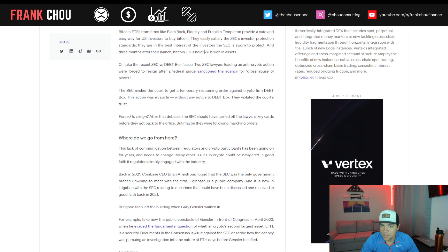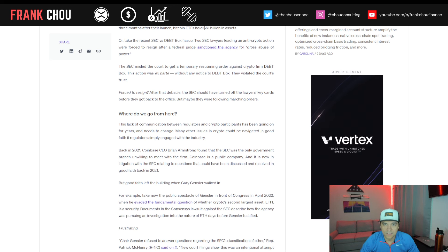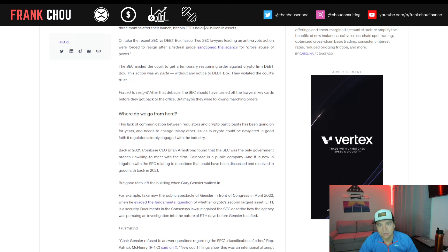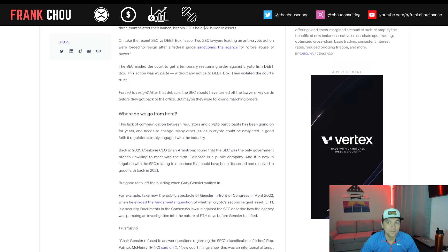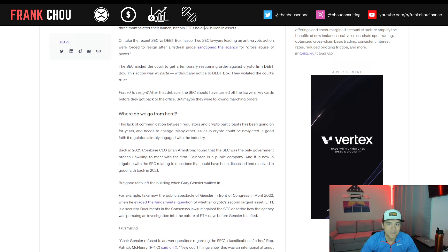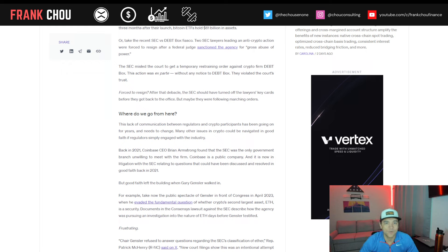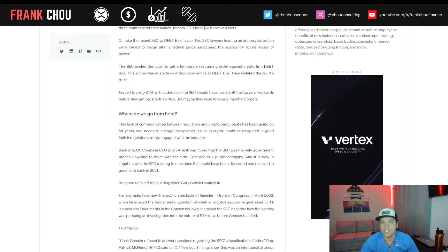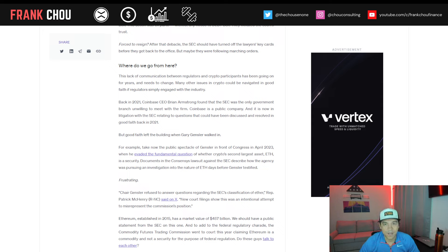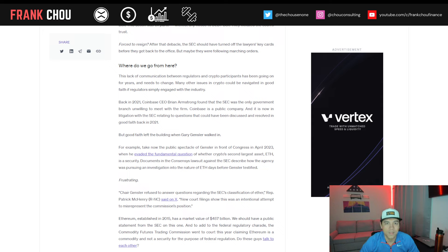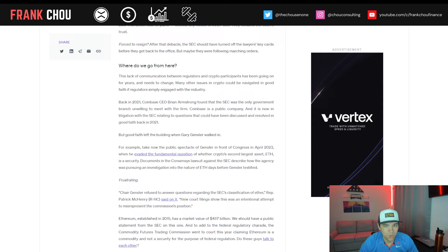Or take the recent SEC versus Debt Box fiasco. Two SEC lawyers leading an anti-crypto action were forced to resign after a federal judge sanctioned the agency for gross abuse of power. The SEC misled the court to get a temporary restraining order against crypto firm Debt Box. This action was ex parte, without any notice to Debt Box. They violated the court's trust. Forced to resign? After that debacle, the SEC should have turned off the lawyers' key cards before they got back to the office, but maybe they were following marching orders.